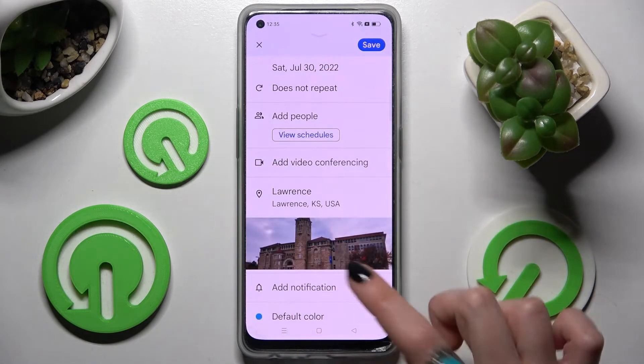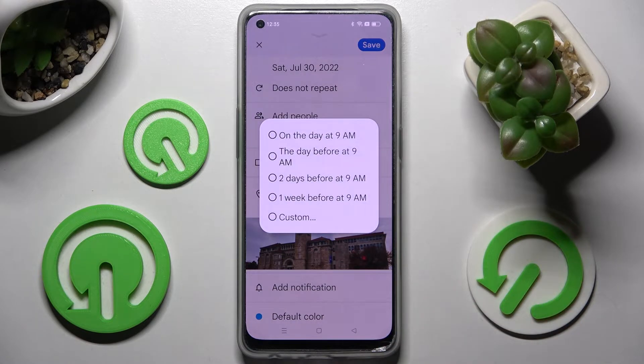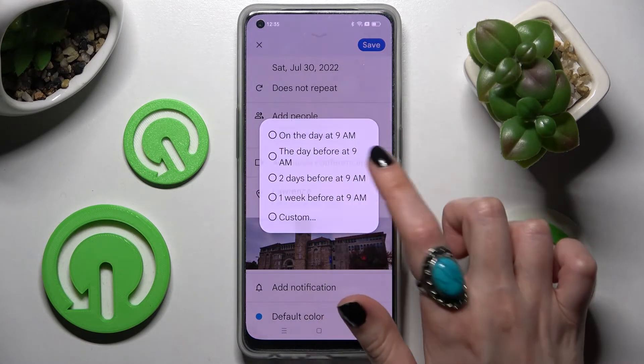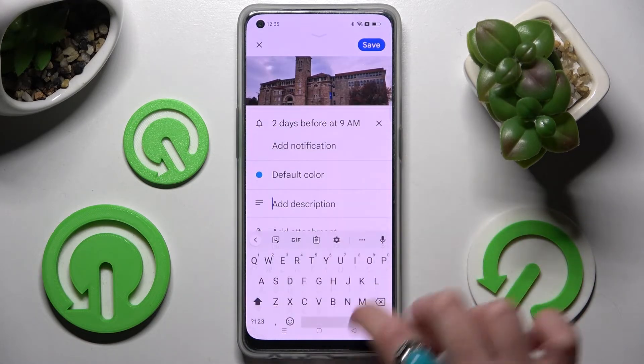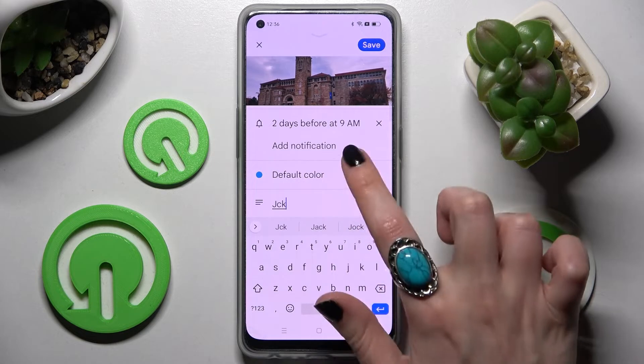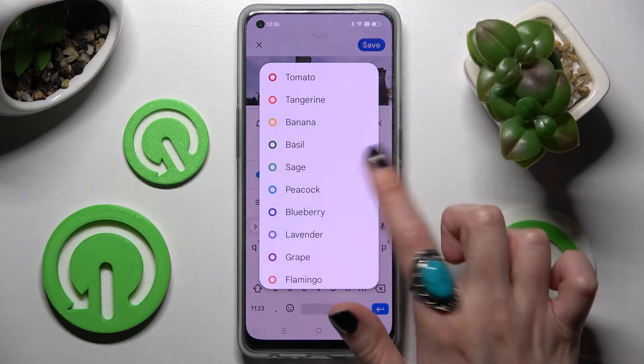After that, set up notifications minutes, hours or weeks before your event. Take notes, add attachments and even change the color.